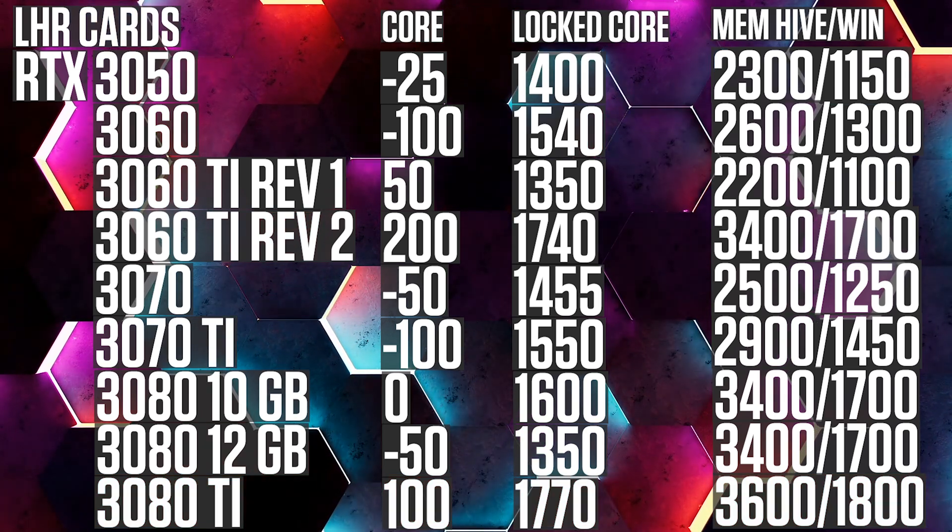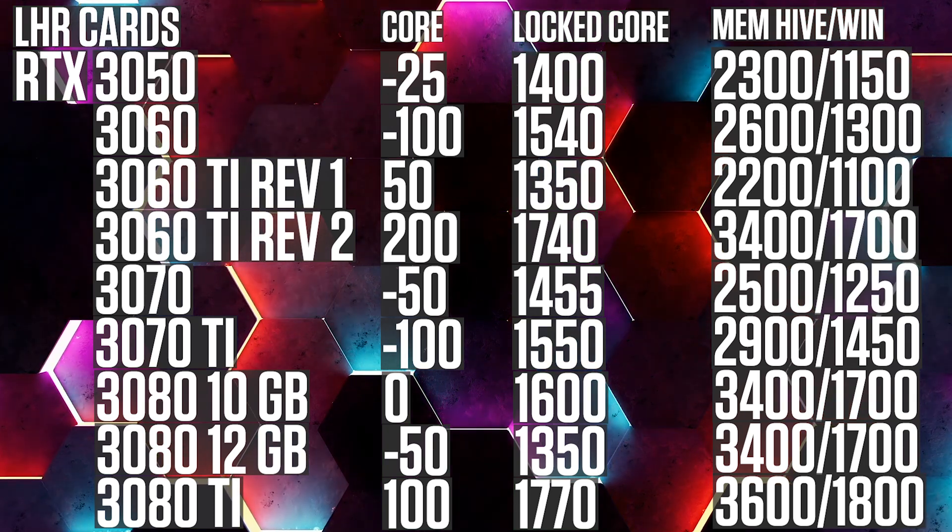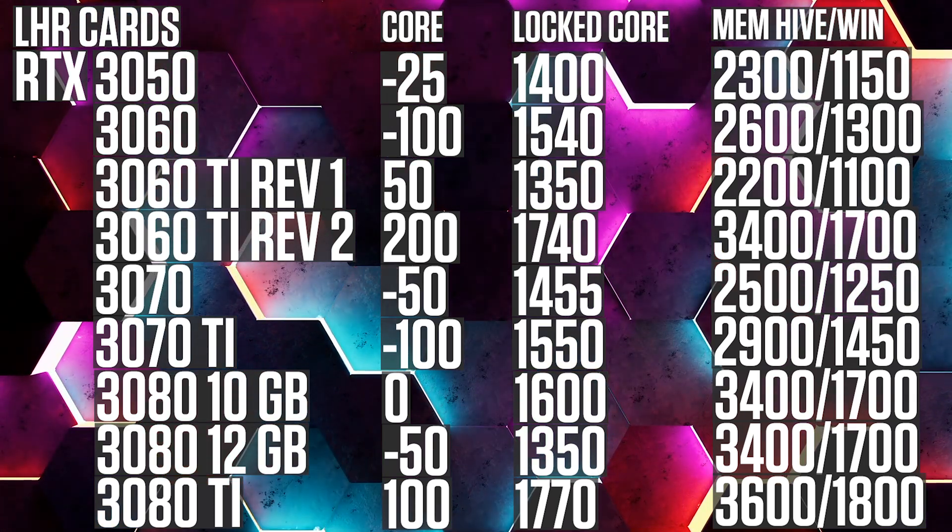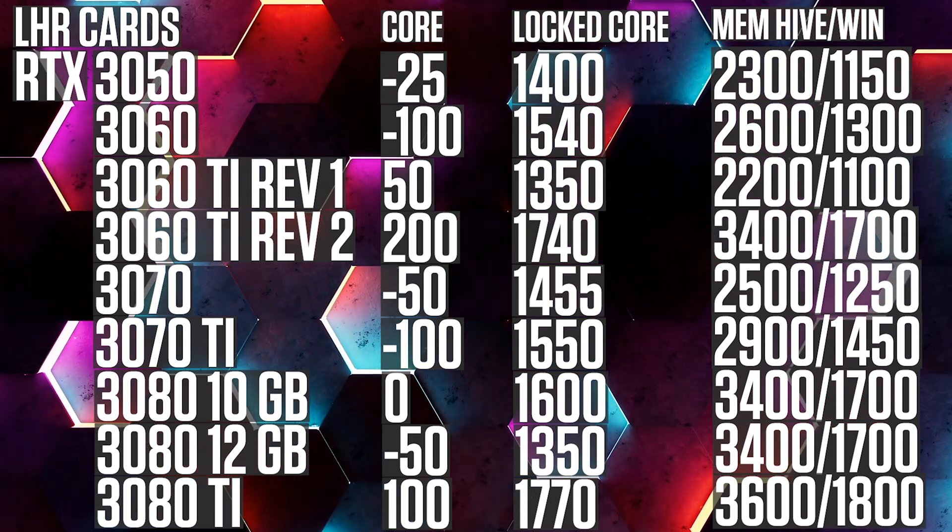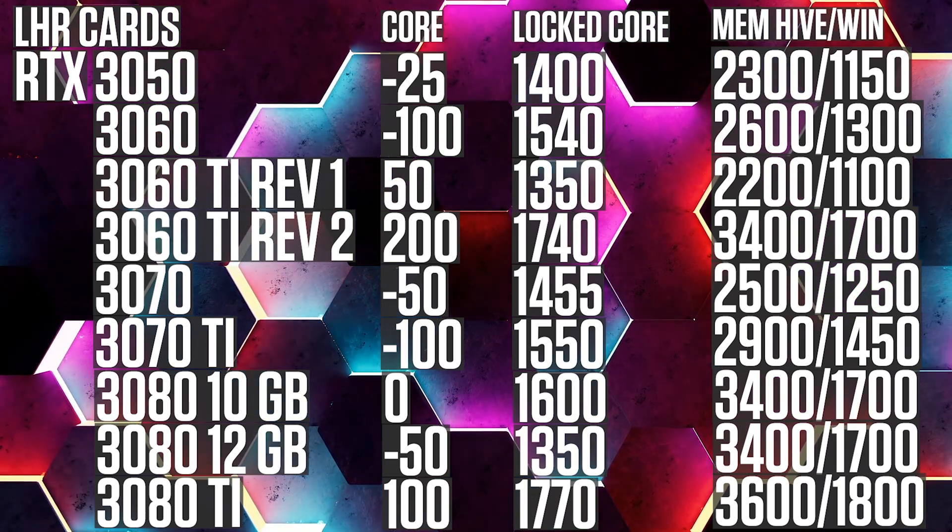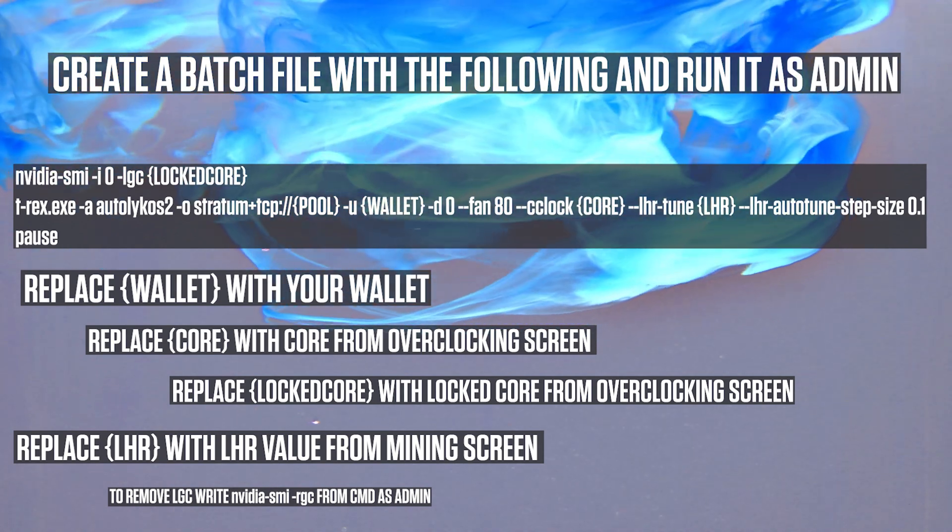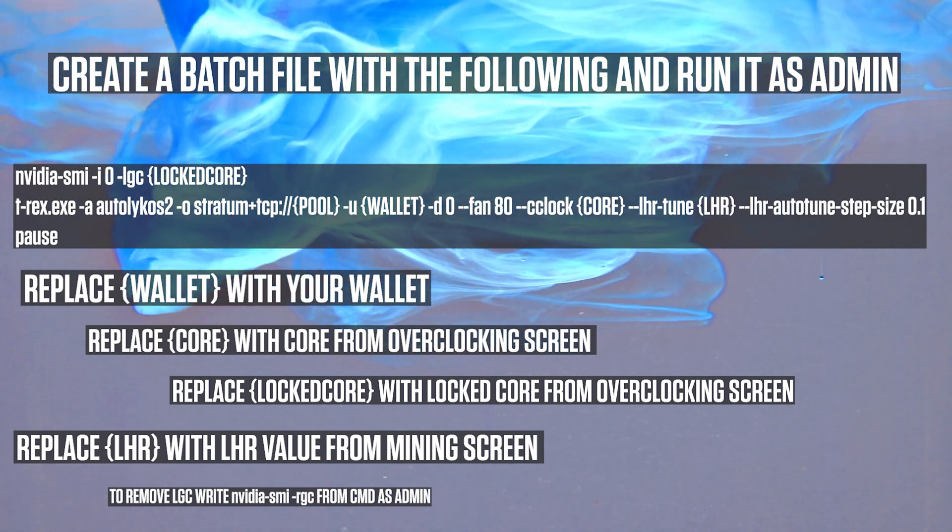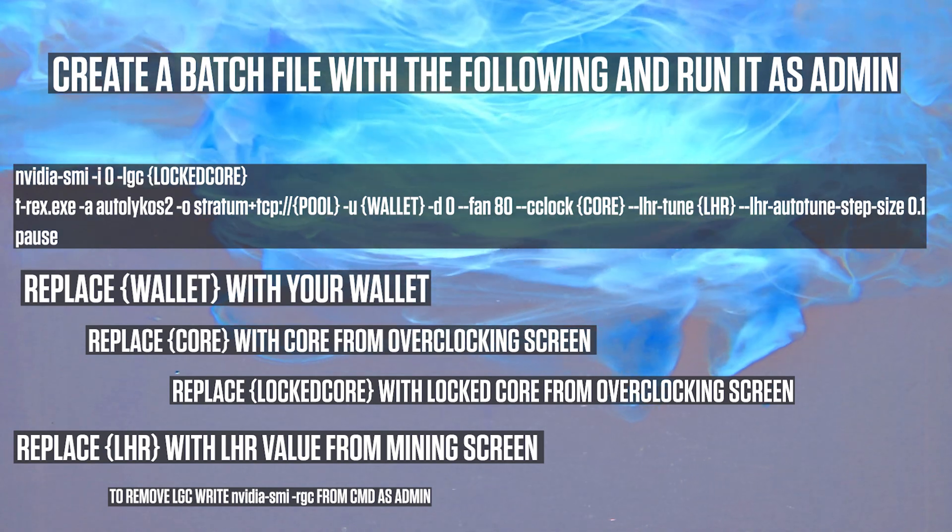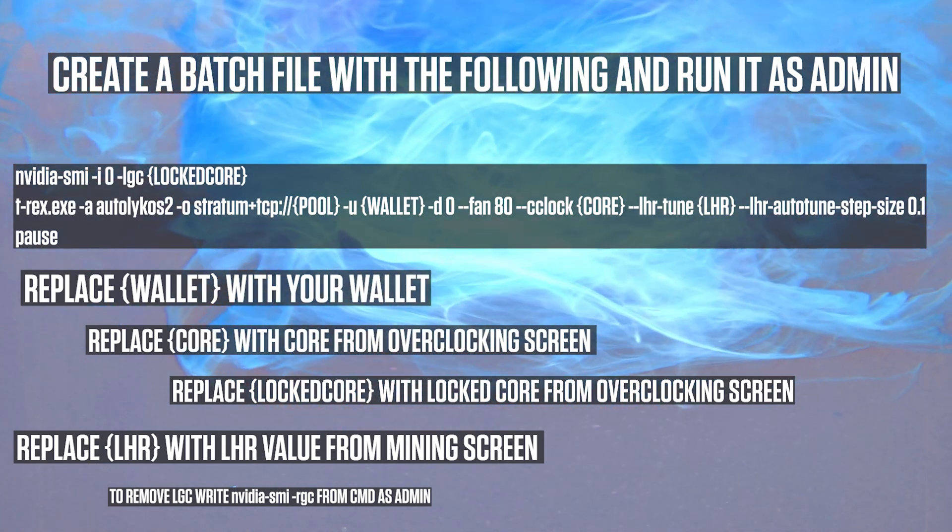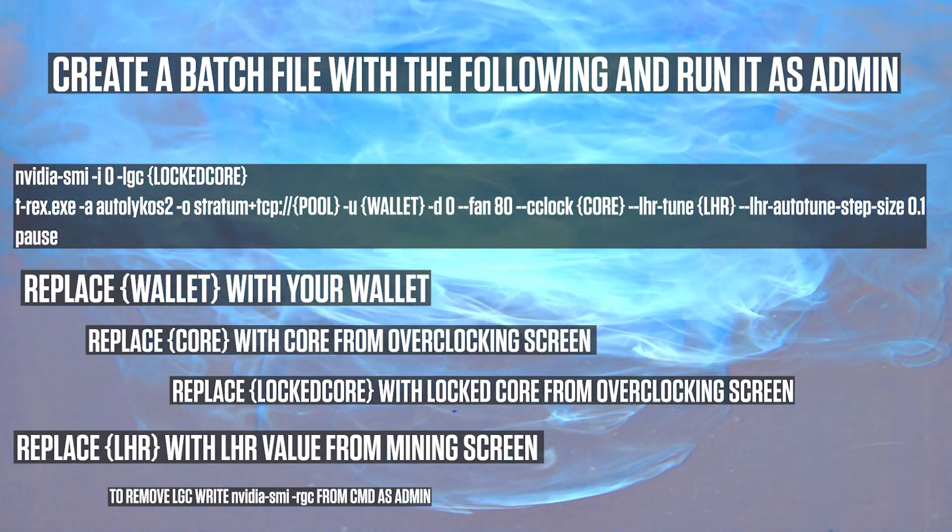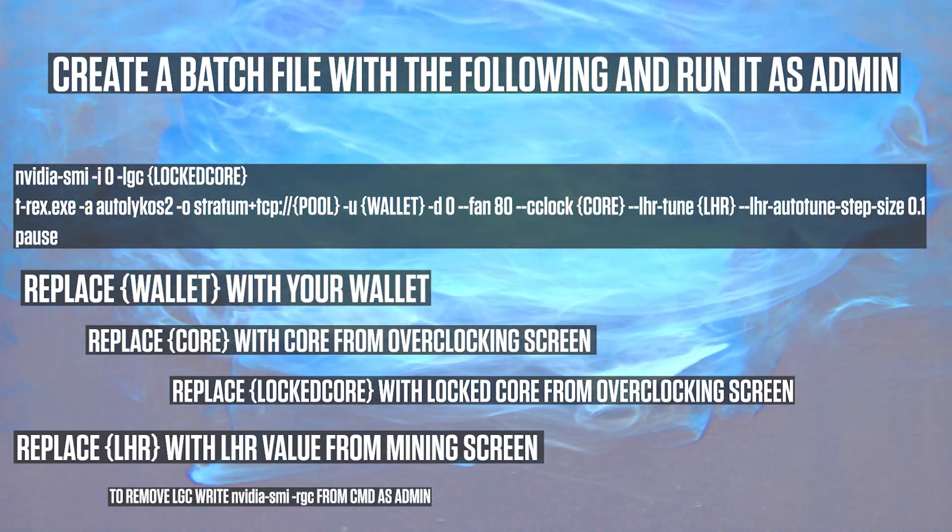I highly recommend that you don't just skip ahead to the ending, because honestly it is kind of hard to get this working. If you already skipped, then I guess you are back now because you cannot get it working. Welcome back my fellow miner. Let's start with an easy one first. Let's have a look at the batch file for Windows. Simply create a batch file in your T-Rex miner folder based upon this. The Nvidia SMI command will lock your graphic card core. You can either use MSI reset to remove it again or reboot your PC would also work. Or you can open command prompt as admin and write Nvidia SMI space dash RGC. That stands for remove graphic core.